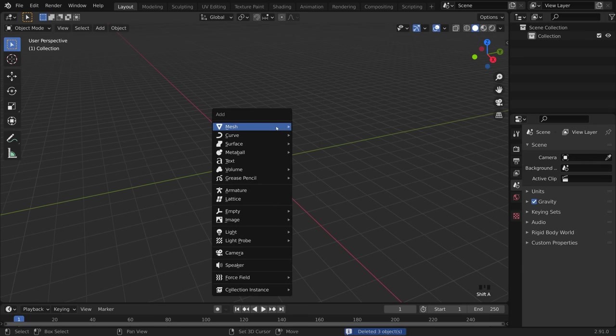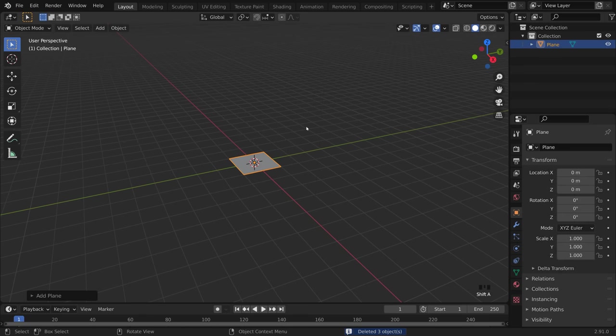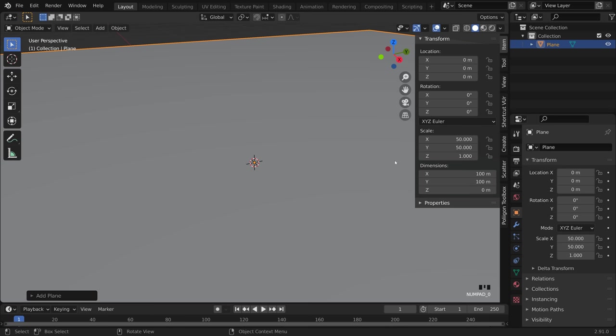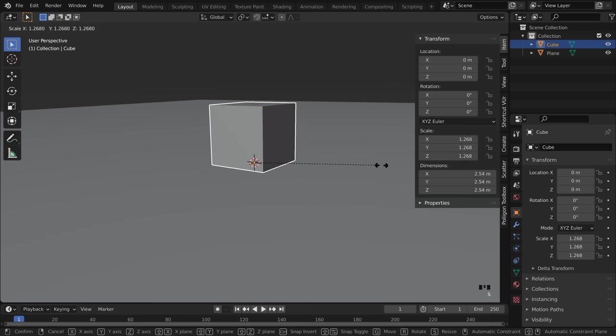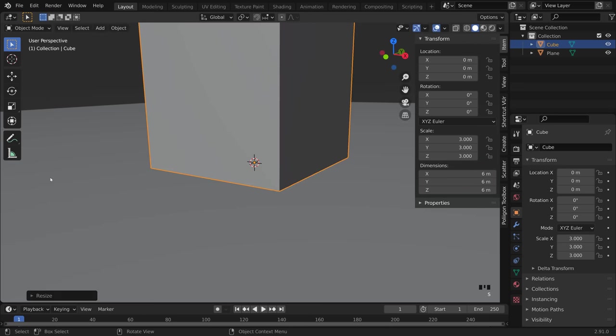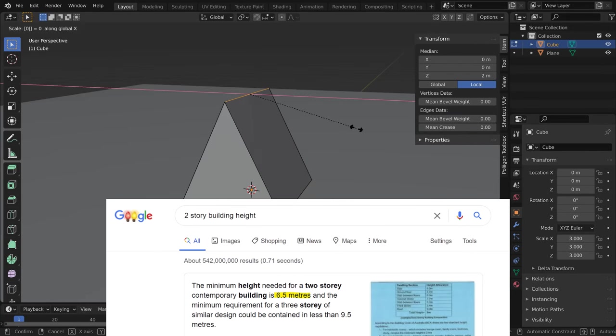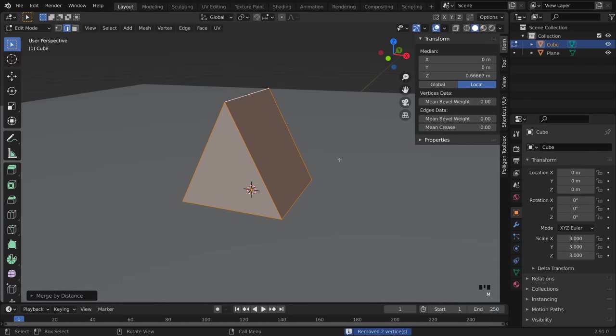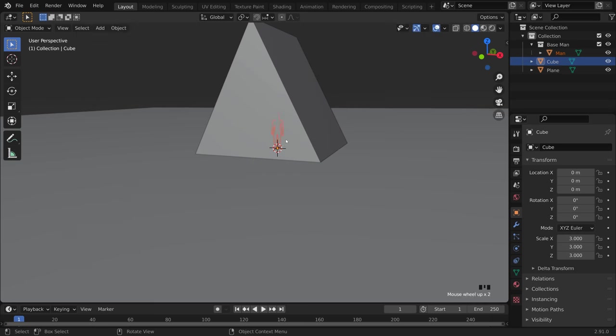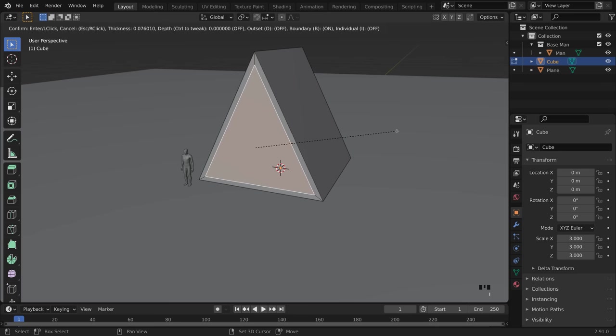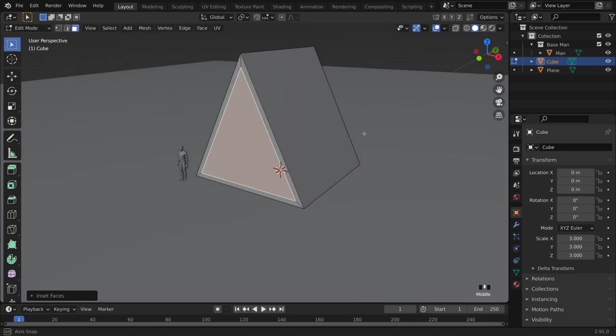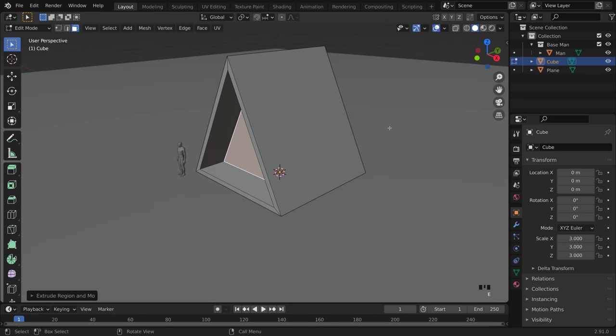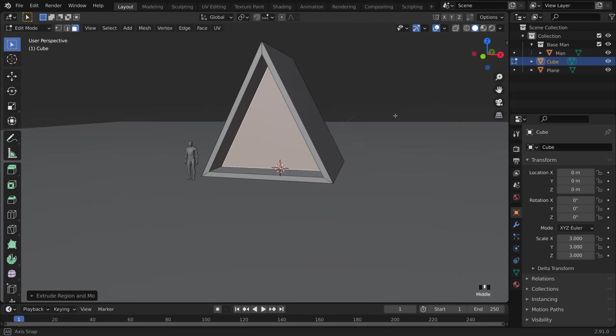It makes things easier when you work in real world measurements from the start. So I made the ground 100 by 100 meters. And then a two-story A-frame cabin, I guessed at around six meters high. And I also like to add a human to give me some reference scale. At this stage, I'm restricting myself to only the big shapes. The medium to small details will come later once I know that the scene is headed in the right direction.